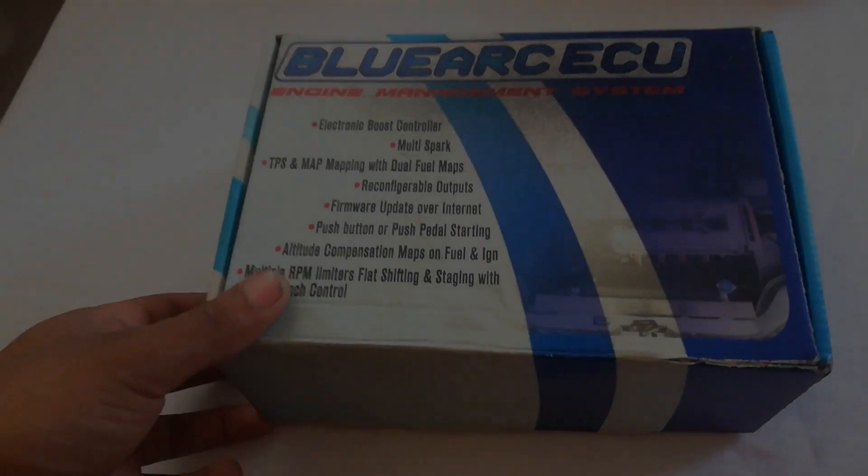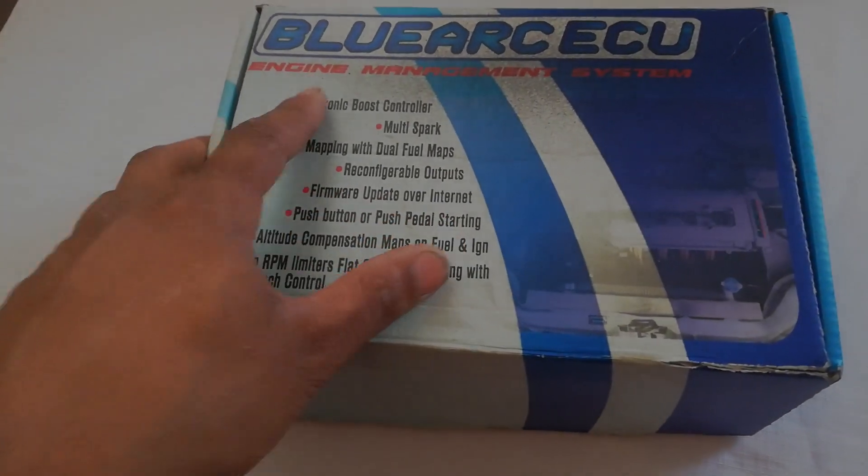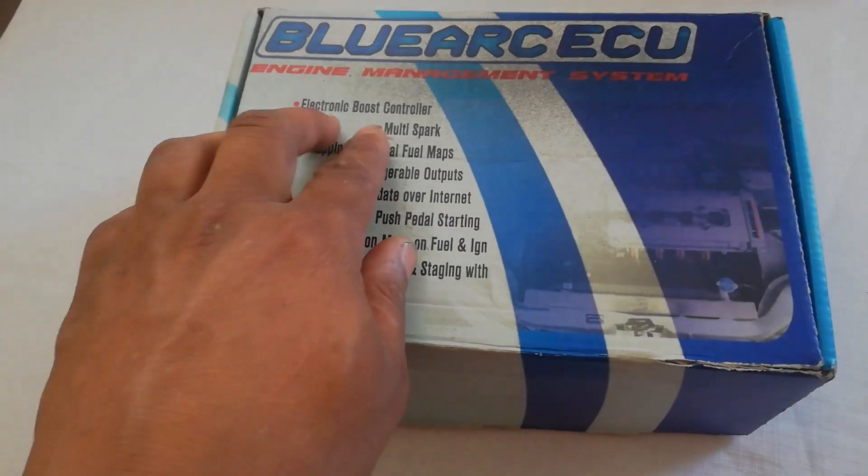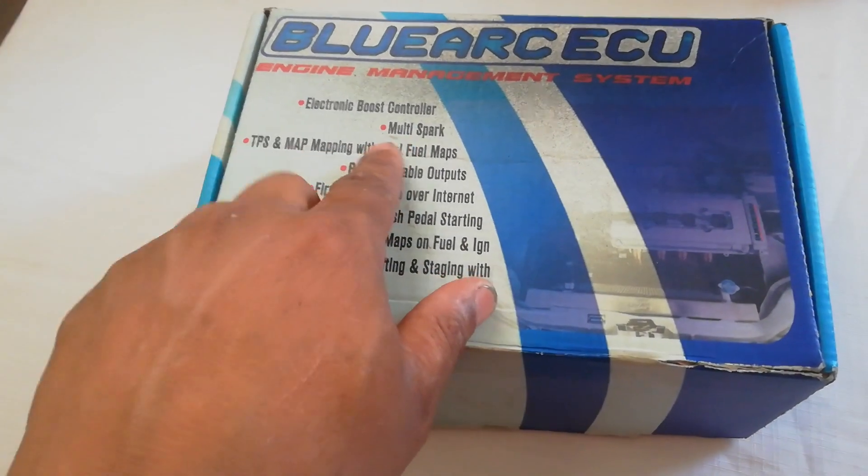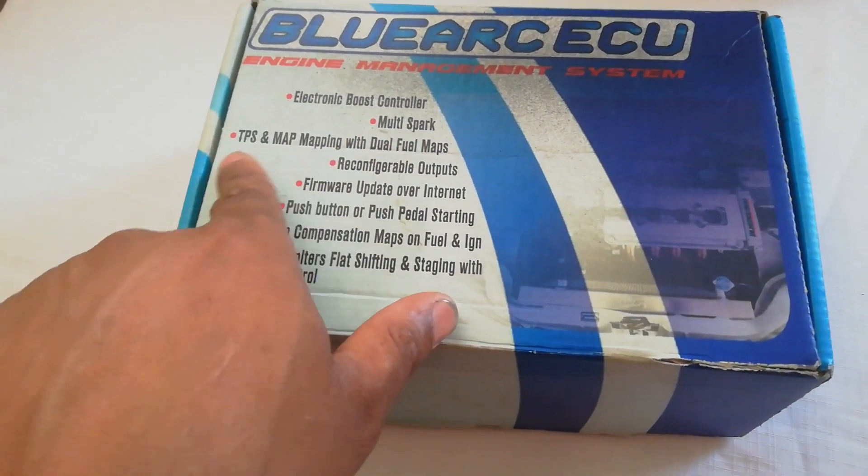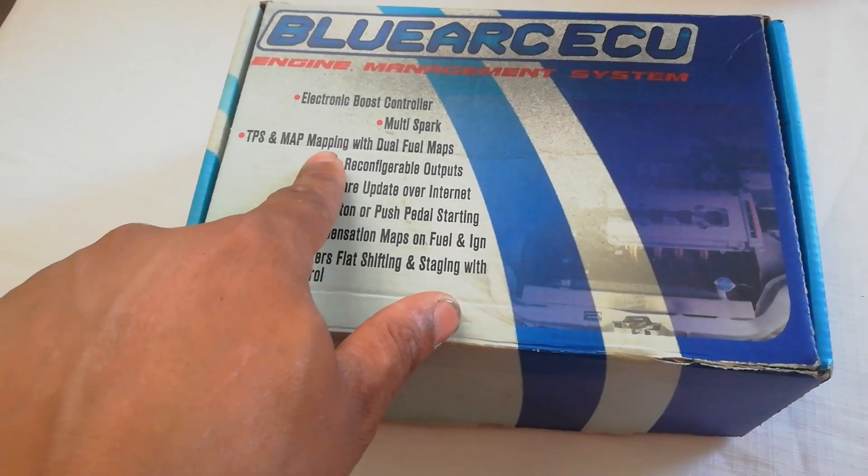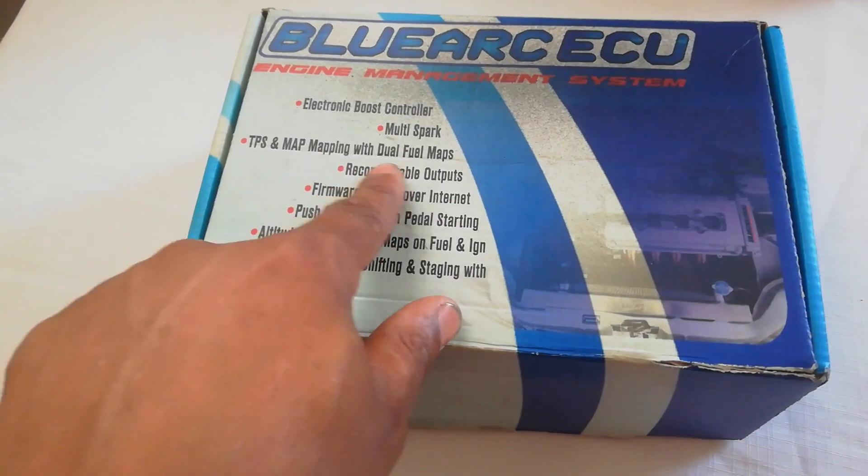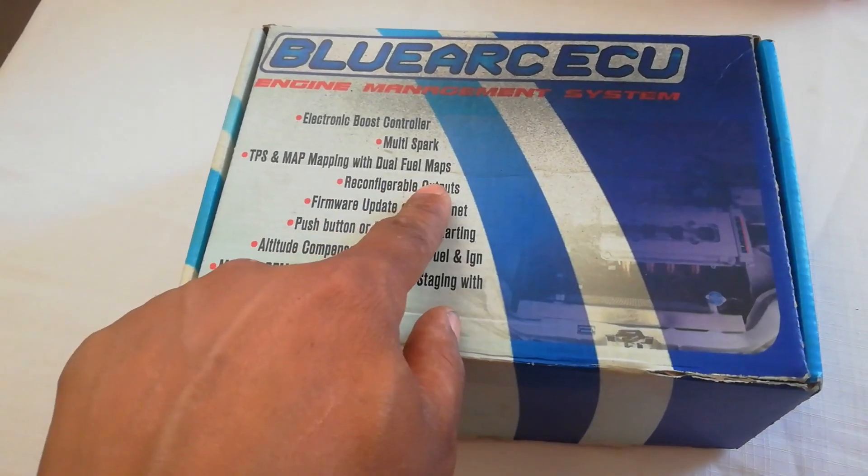Let me get to it and show you what's in the box. This is the Blue Arc management box. You can see electronic boost control, multi-spark, TPS and MAP mapping with fuel maps.